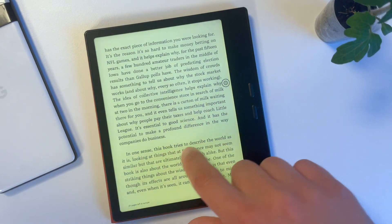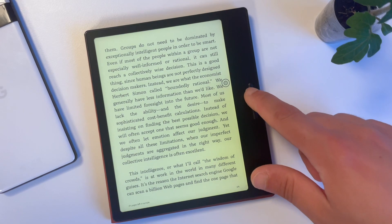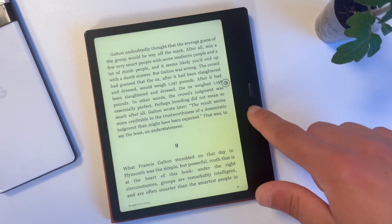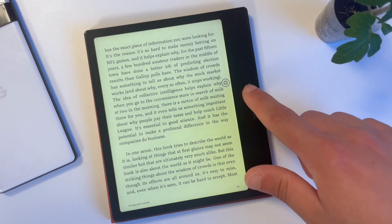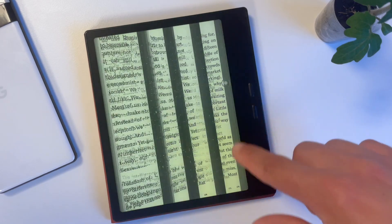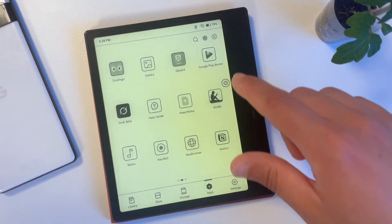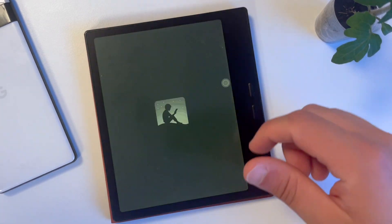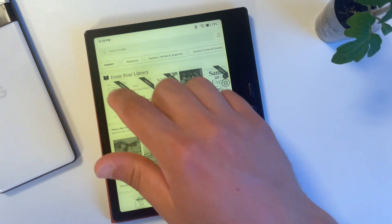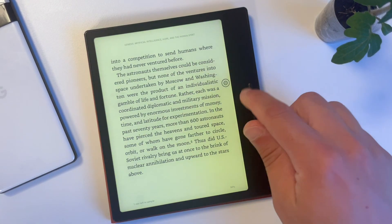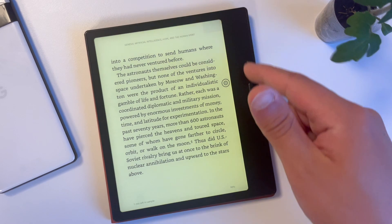Boox Go 7 has great physical buttons for turning pages and other purposes. It works fine in NeoReader and also in Google Play Books, but for some reason in the Kindle app it's not working by default — only showing the page turn animation starting in the upper right corner and not actually turning the page when you press the button.